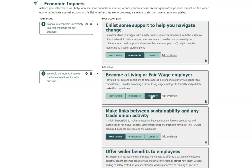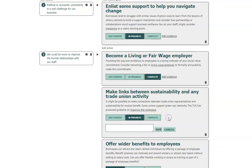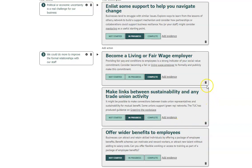It is expected that over time you will return to the plan and update your progress on these actions. You can add evidence to your action by typing in this free text box or adding links to relevant external websites or documents. Actions can be removed from your plan by clicking on the dustbin icon, but it is worth noting that once removed these actions cannot be reinstated to your plan at a later date.